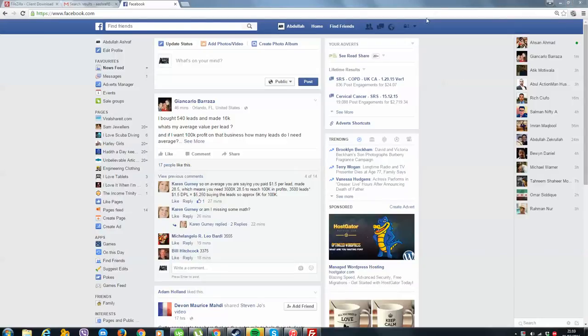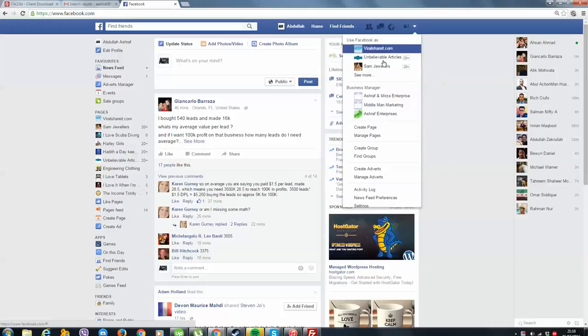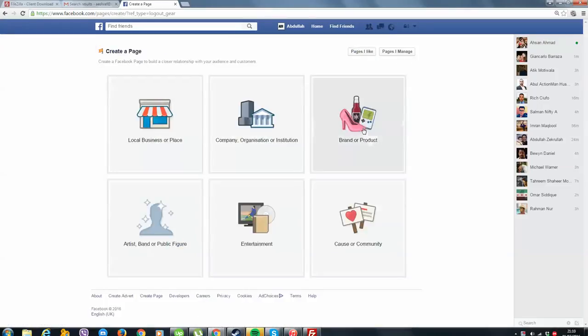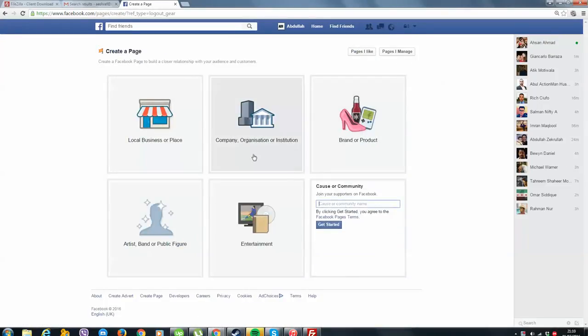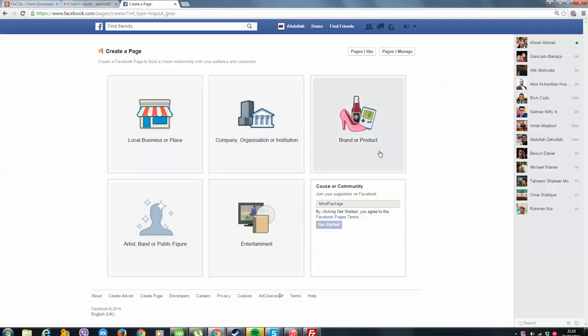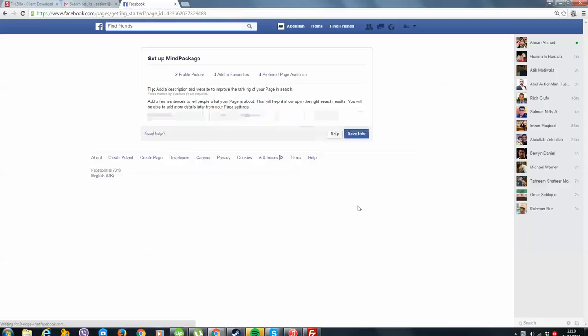This is my ads account, so what you do is you click on this arrow here and then you come to create page, and we'll do cause or community and I'm going to create one for mind package. To be honest I could actually change the name of that, I'll change that after.